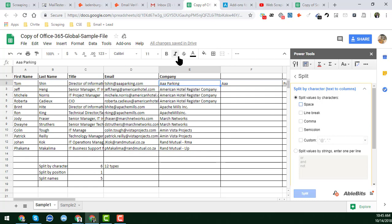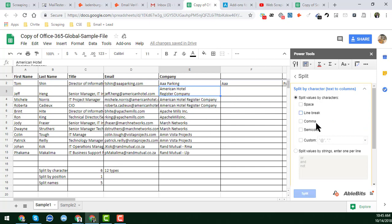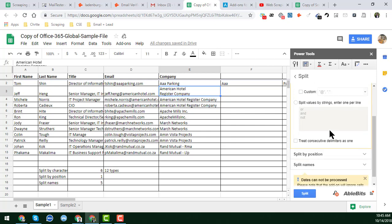You can also use the line break option — this is another very useful feature. You can easily use the split function with line break. Line break is required most of the time, but we often don't know exactly where to split our cell. In Power Tools, you get a line break function to split your Google Sheet. You can similarly use comma and semicolon options.